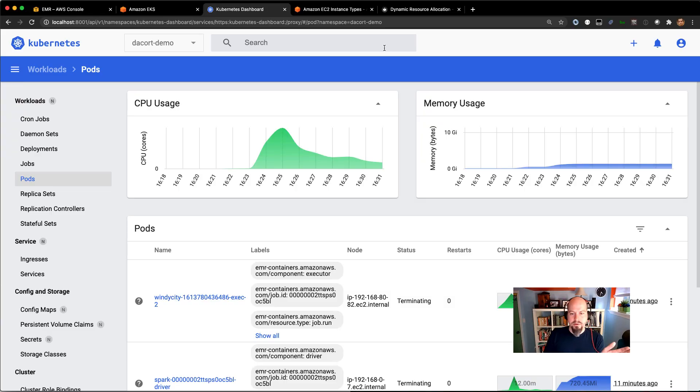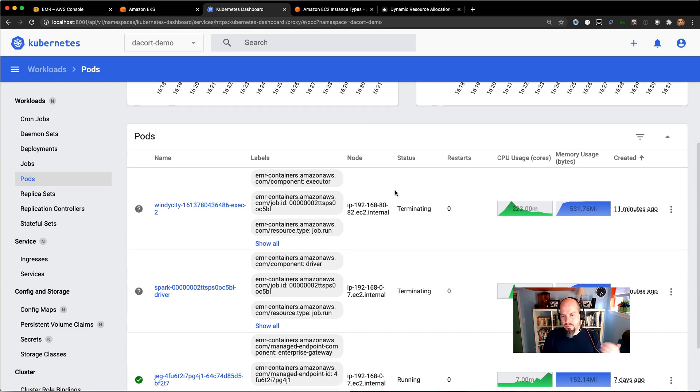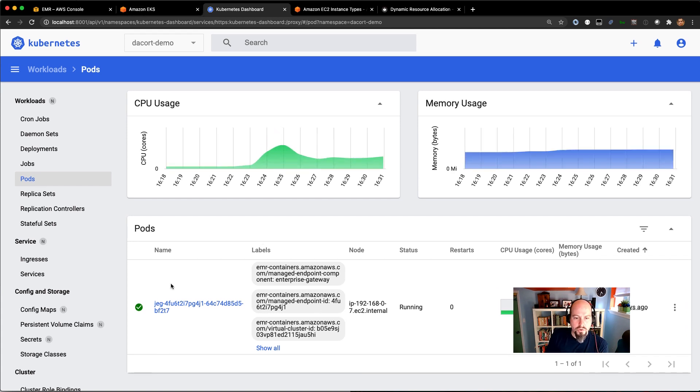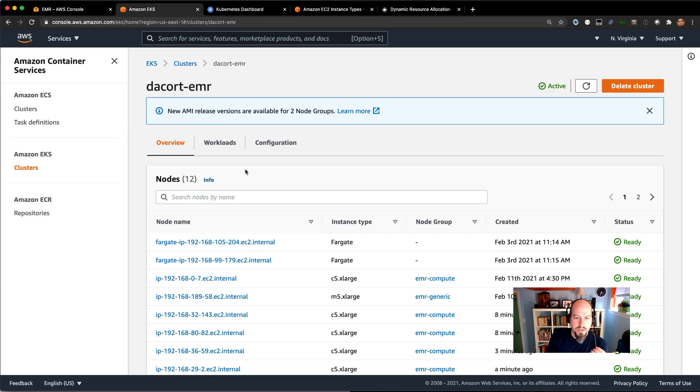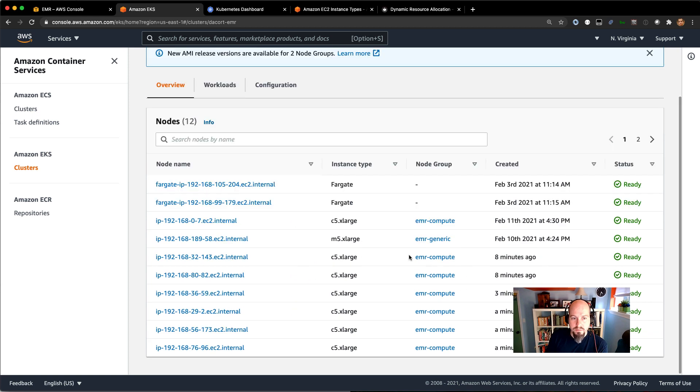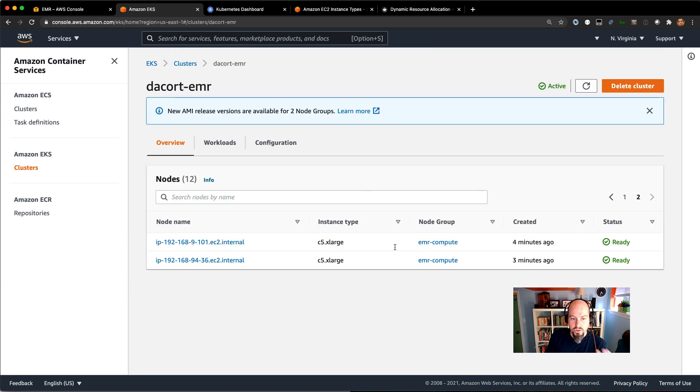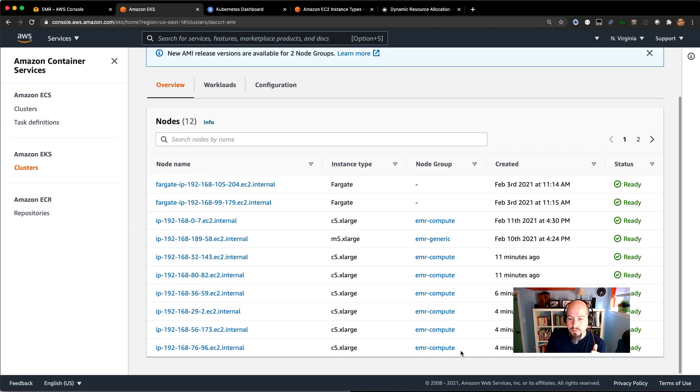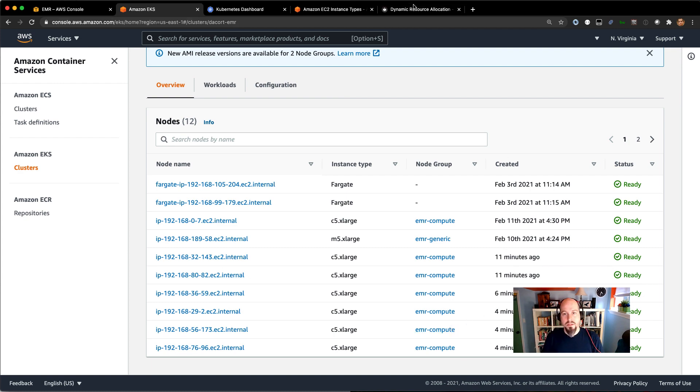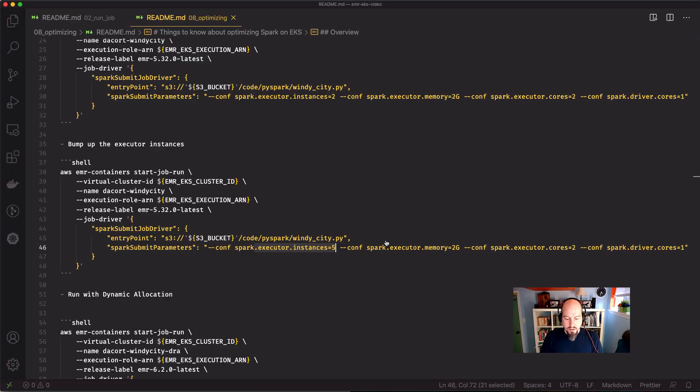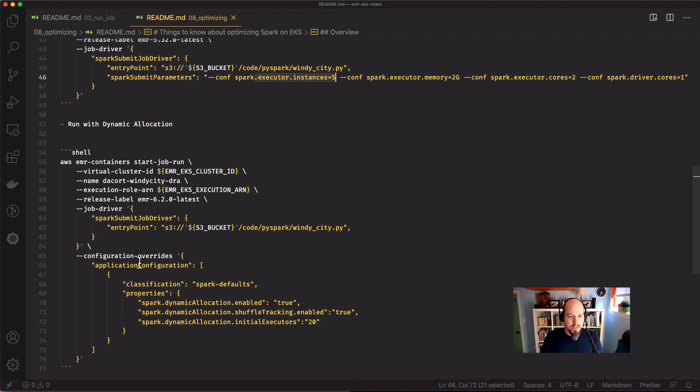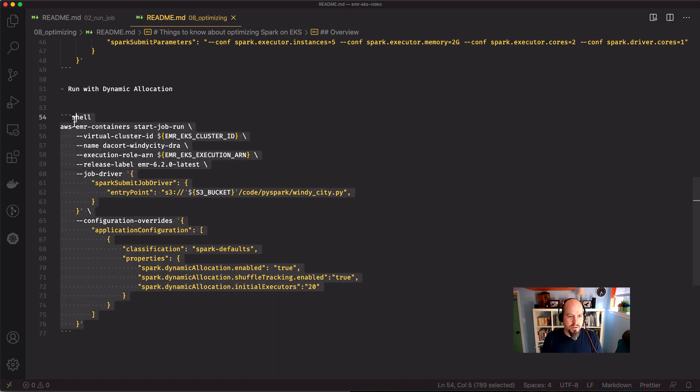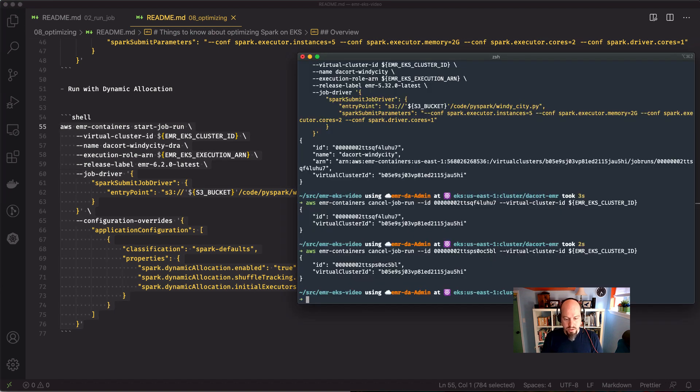I have those two jobs running. I actually just went ahead and canceled them because they were going to take quite a while to run. And now we just see our Jupyter Enterprise gateway running here. I want to go back to EKS because now I started up all those nodes. You can see I've got a whole bunch of compute nodes here that are just ready and waiting. I've got eight compute nodes. I'm going to do this dynamic resource allocation. Everything's the same. I'm going to enable dynamic allocation. I'm going to start with 20 initial executors and we're going to see what happens there. So let's go ahead and start this job run.